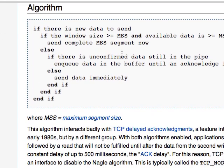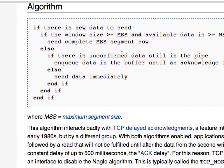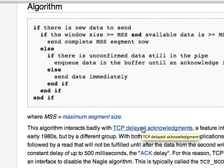And I'm back. I pulled up Wikipedia for Nagel's algorithm. I would encourage you to do so as well. We're going to look at this. Here's the algorithm. Now notice down here, it's kind of off the screen, but it interacts badly with TCP delayed acknowledgements. Lo and behold, this is what we're talking about today.